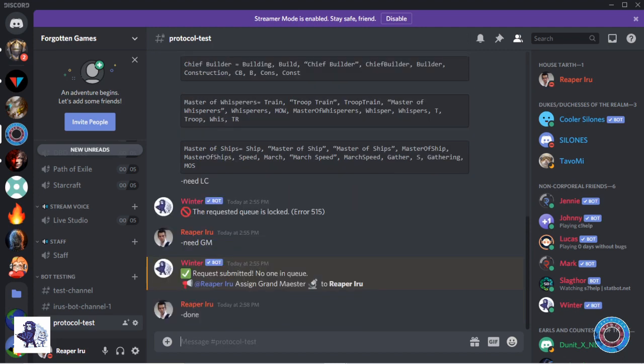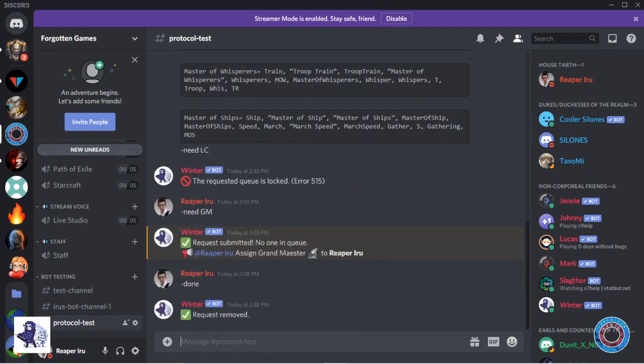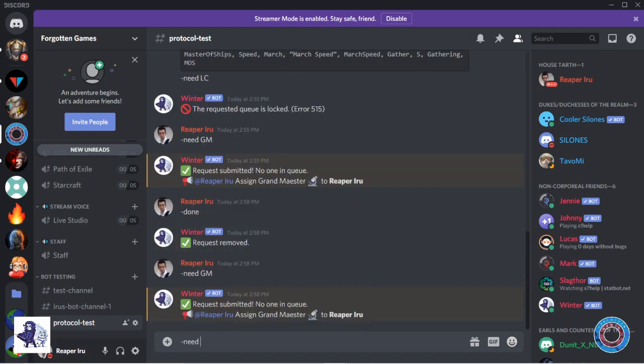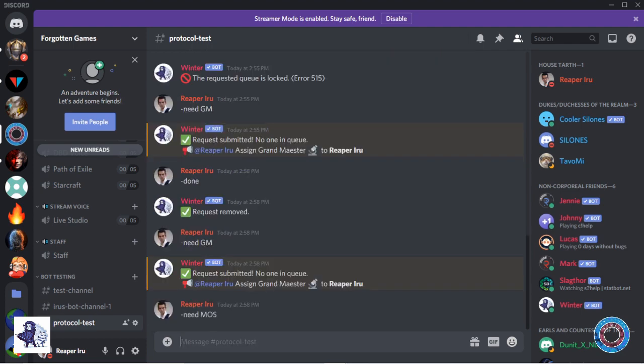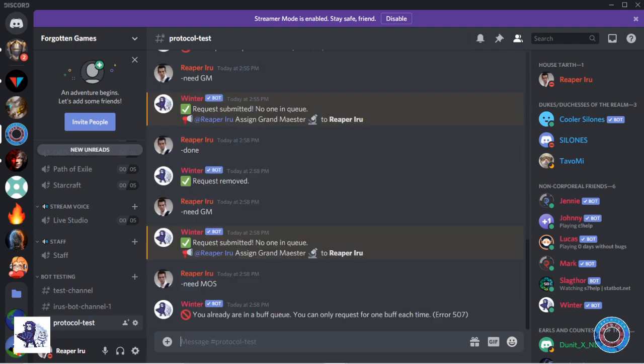When a player is done, he can type done to remove the request from the queue. You cannot ask for multiple buffs unless multi-queue is enabled.